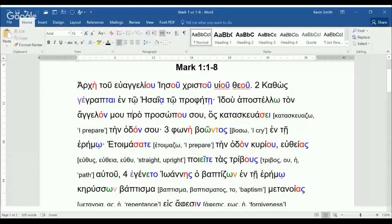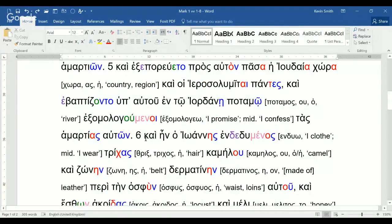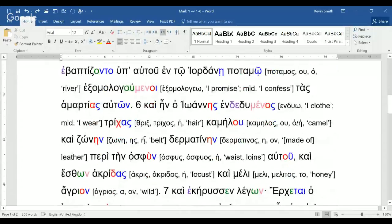Very often the presence of a preposition tells you definitively what case follows, because some prepositions only take a certain case — en and eis are two of them. So when you know the preposition, you know the case of the following noun even before examining its form. The preposition eis always takes an accusative following it, which helps confirm aphesin as accusative.